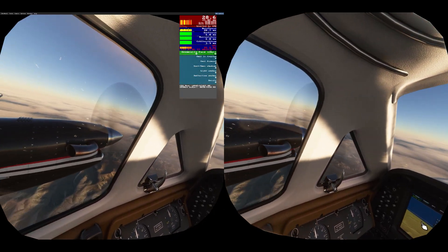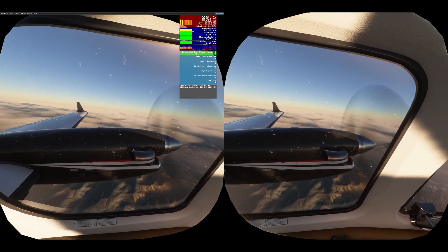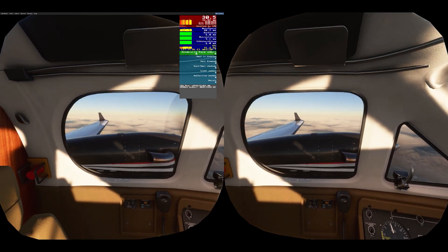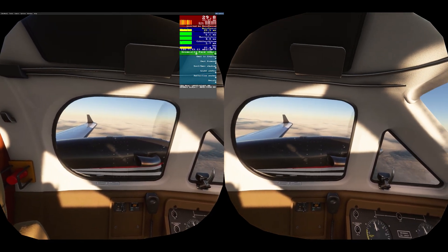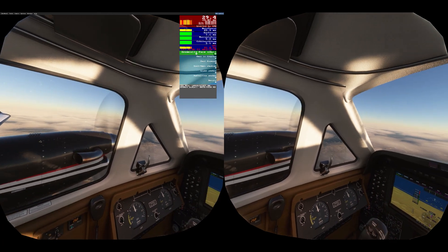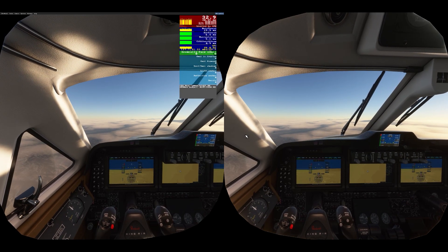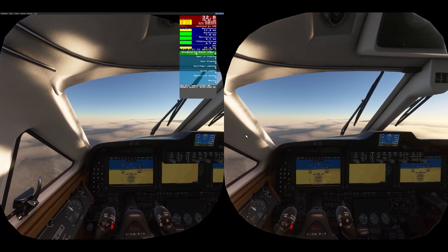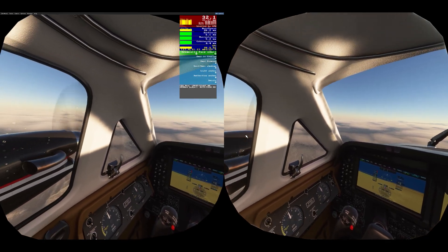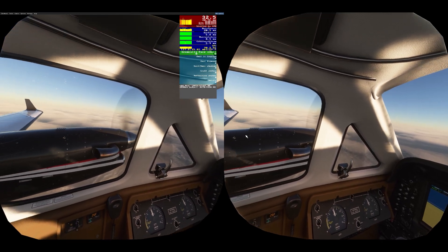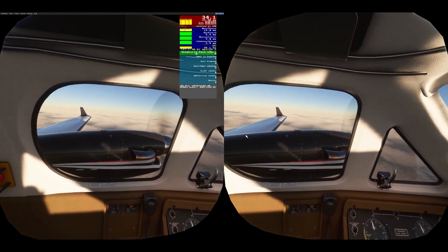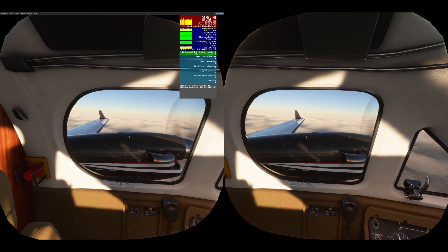Very impressive even with ASW turned on. Here in the final demonstration we have the same plane and location but with ASW disabled. The FPS is higher — mid-30s — and it's so smooth you would not need ASW here.